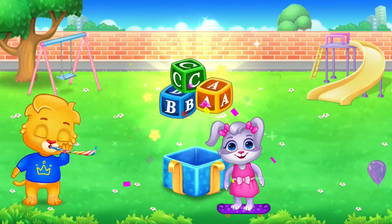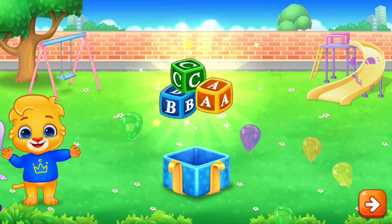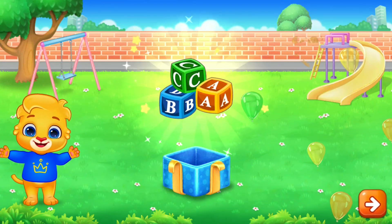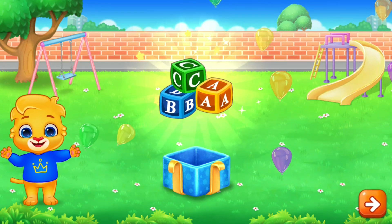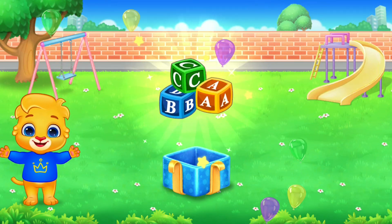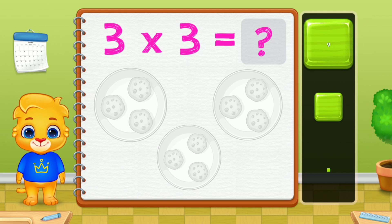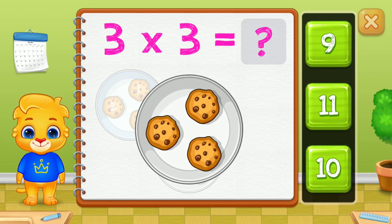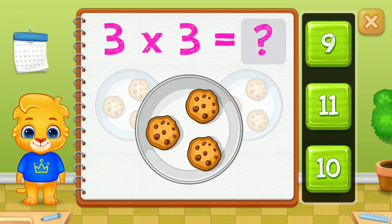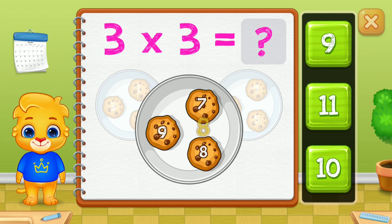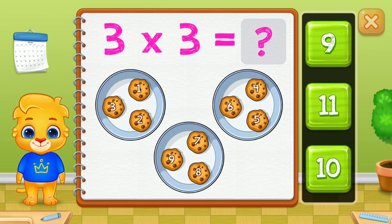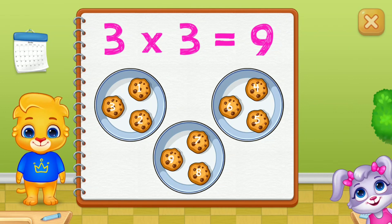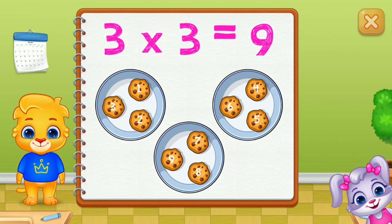Wow! Hooray! Woo! One, two, three, four, five, six, seven, eight, nine. Woohoo! Three groups of three equals nine.